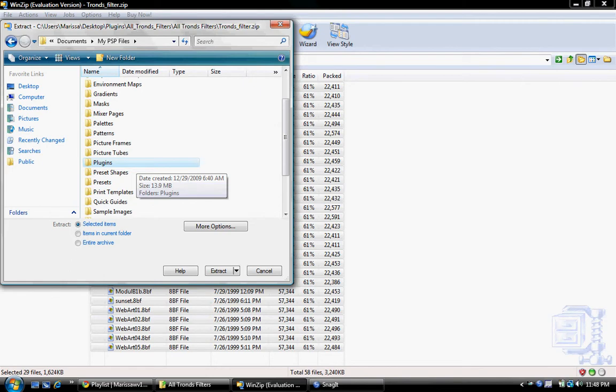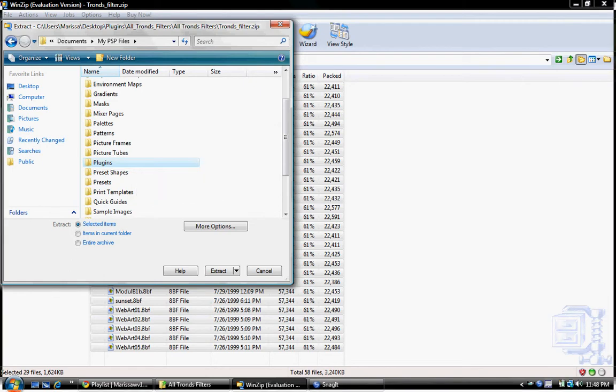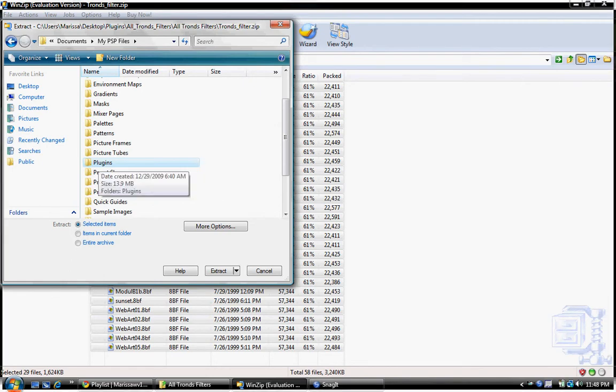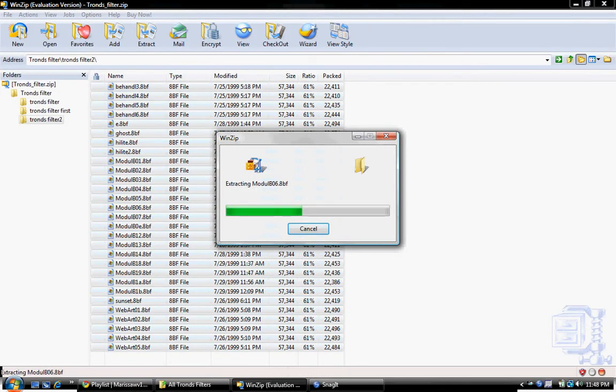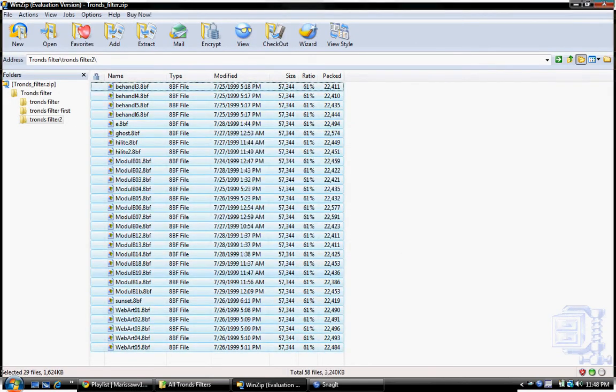And then you'll see the Plugins folder, and then click Extract, and then it'll extract.